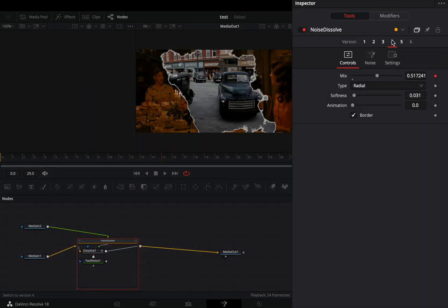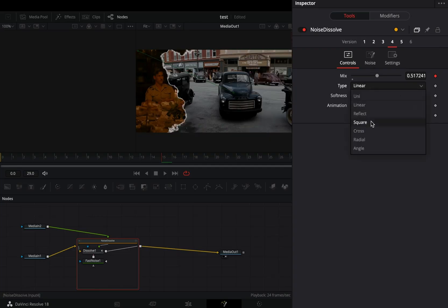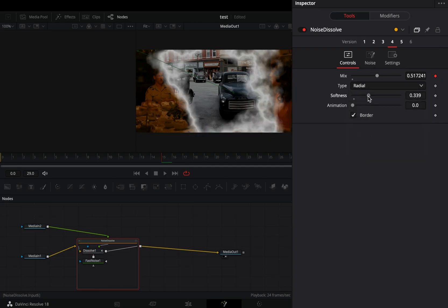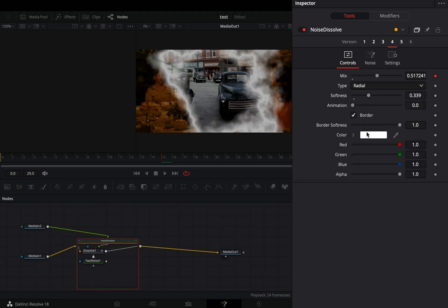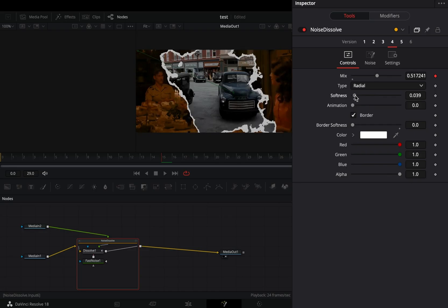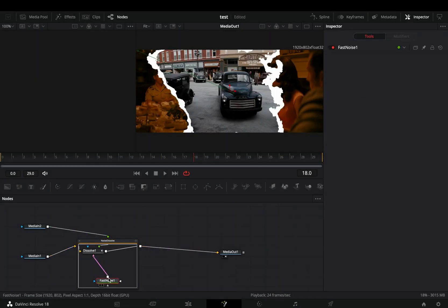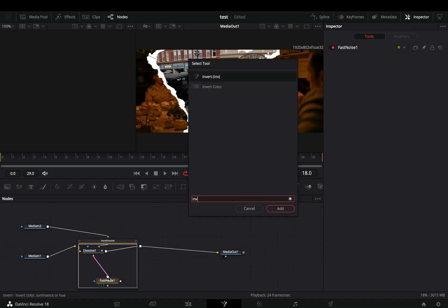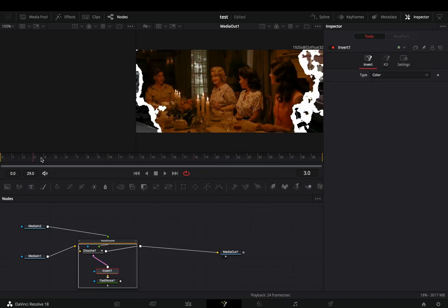Change it to version 4. For the type I will use the radial, but you can try out the others to find what works best for you. Increase the softness slider. You need to uncheck and check again the border box in order to see the sliders. Bring down the border softness slider. Adjust the softness slider to manage the thickness of the cut. Select the fast noise node inside the transition group and bring an invert node after. Now you can close down the transition group.